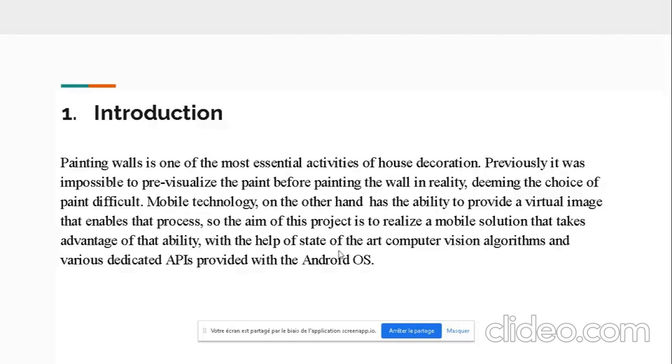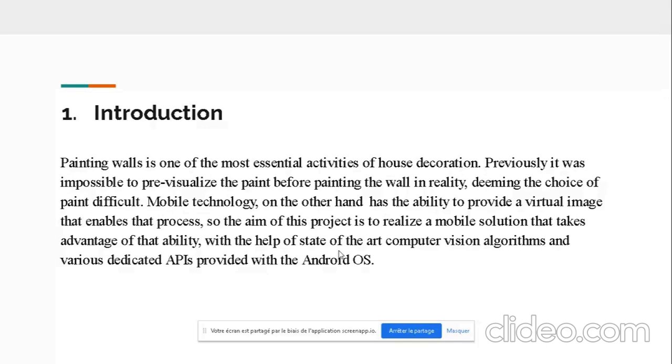The project inspiration was from two areas. First is our interest in computer vision algorithms, mainly image manipulation, image transformation, image enhancement, as well as seeing a project which was done in the iOS platform which attempted solving this problem.